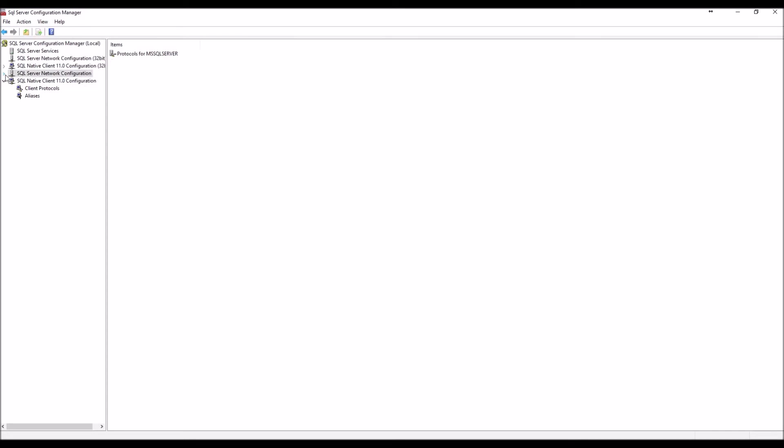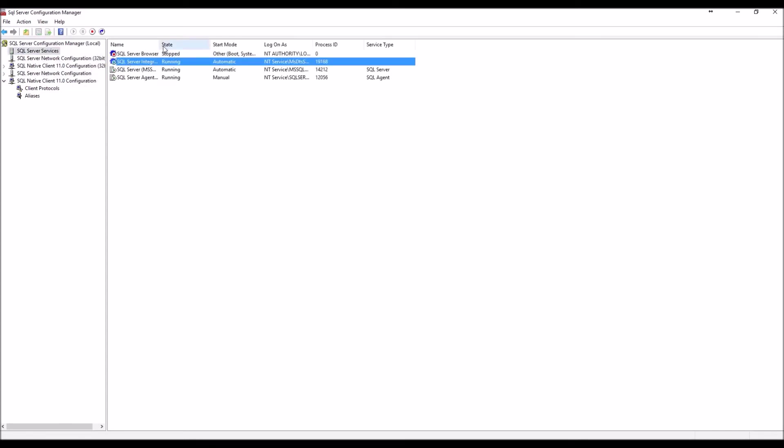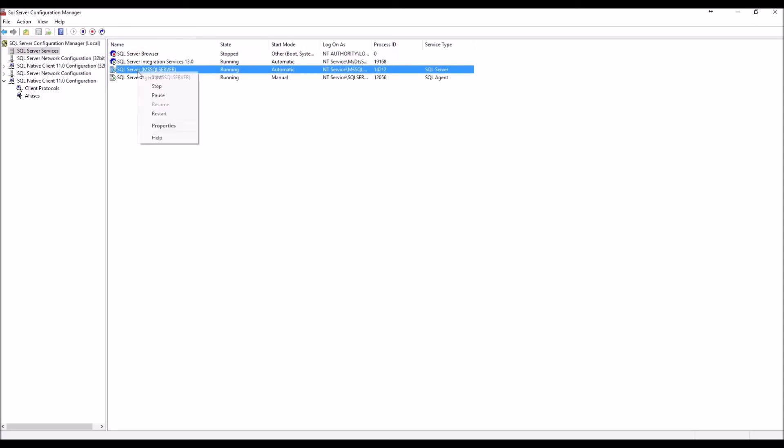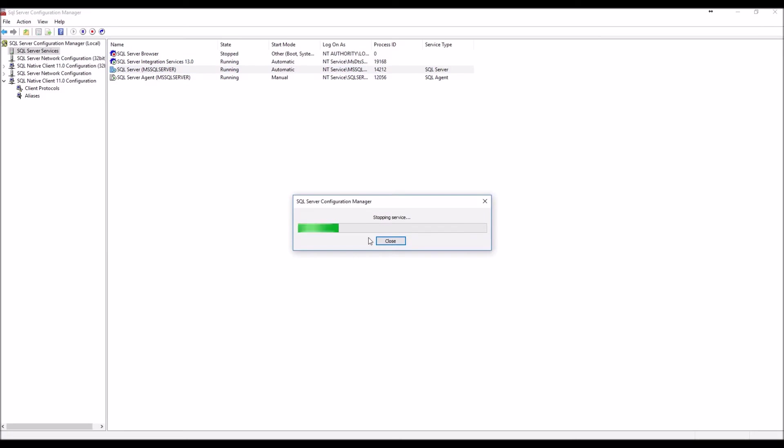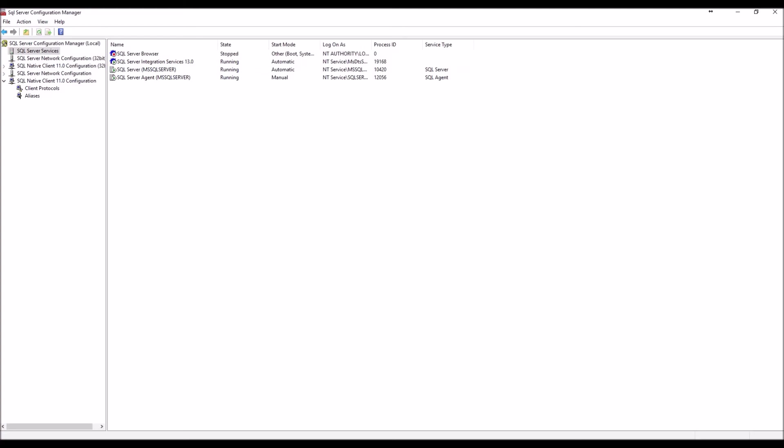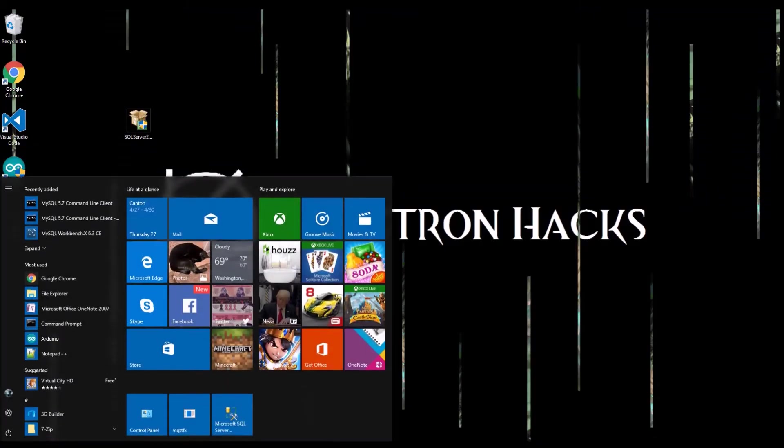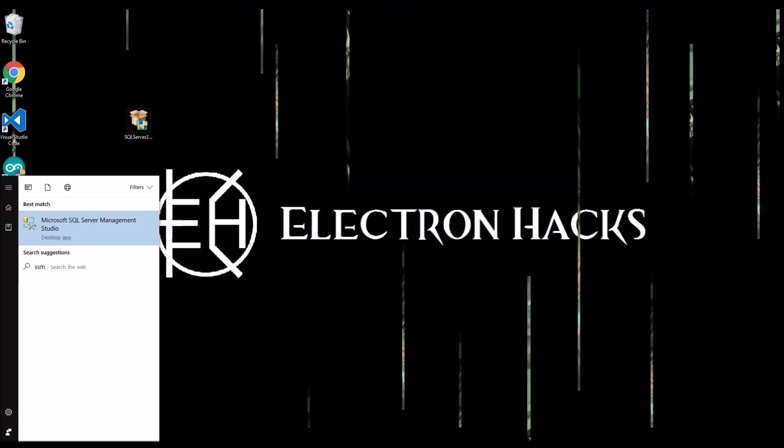So it said we had to restart it. Let's go ahead and restart the SQL Server. And we're good to go. So let's go ahead and get the SQL Server Management Studio.